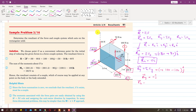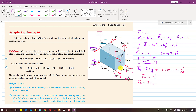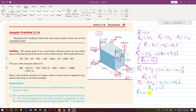Next we find Rz, the summation of all forces along z. There is a 50-newton force in the positive z and another 50-newton force in the negative z direction. So Rz = +50 - 50 = 0k. All three components of the resultant are zero, so the resultant is zero newtons.